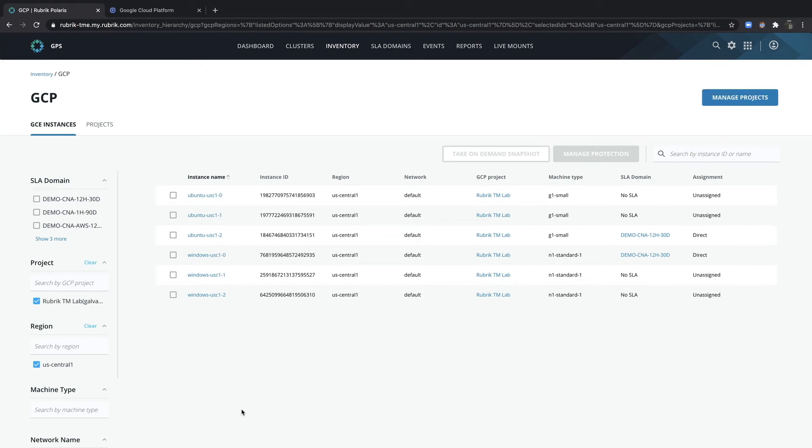Alternatively, an SLA domain may be assigned to an entire project. This ensures a catch all style of protection in which all new instances will inherit the level of protection from the SLA policy.